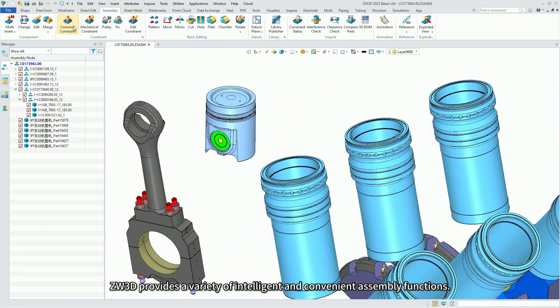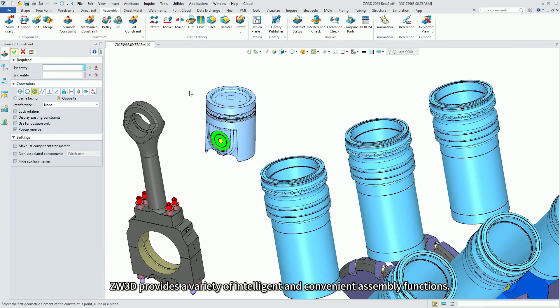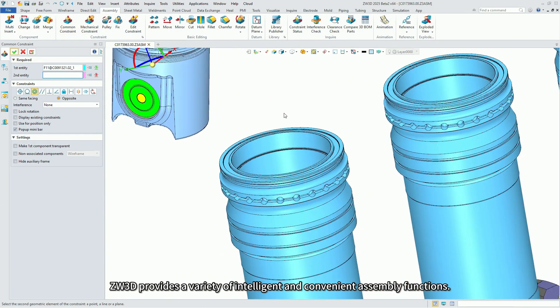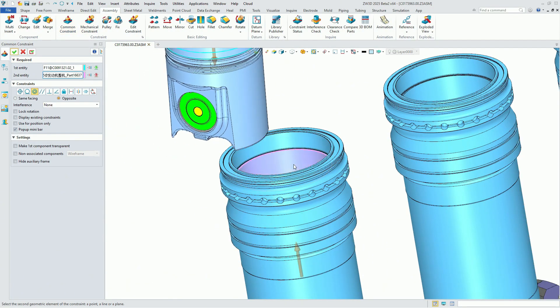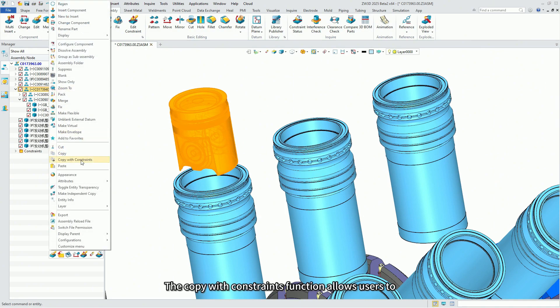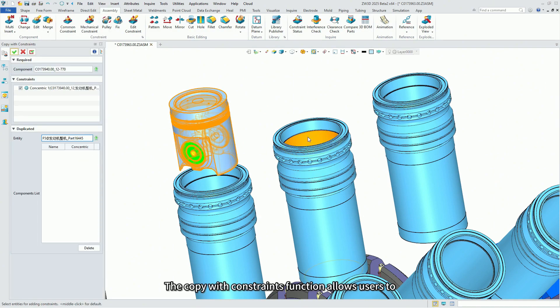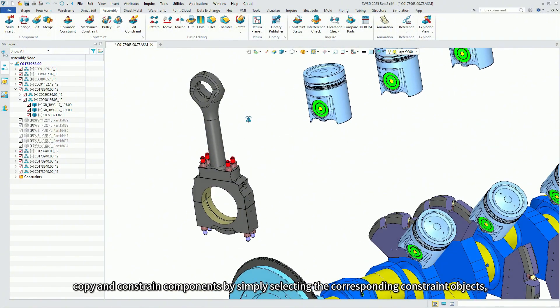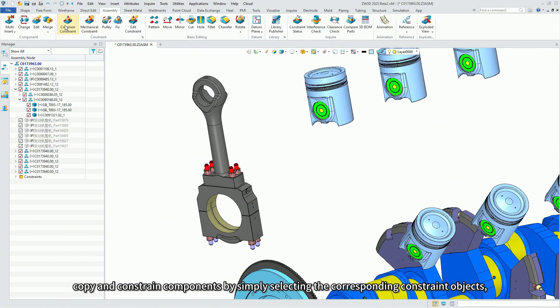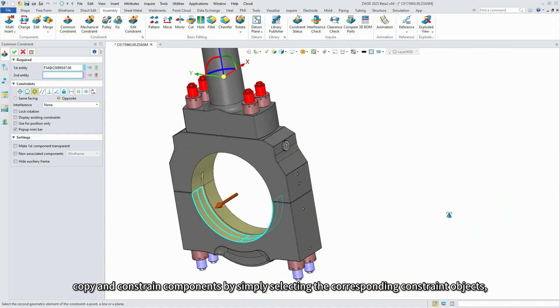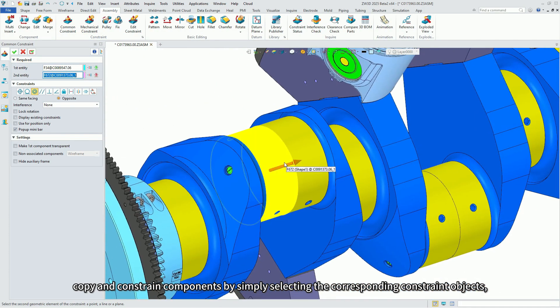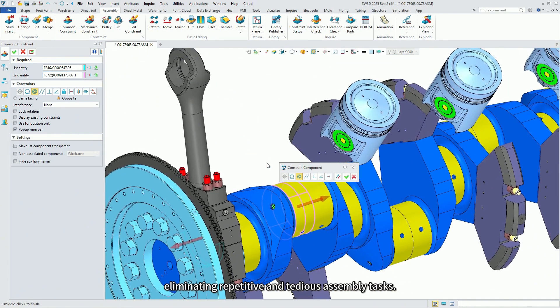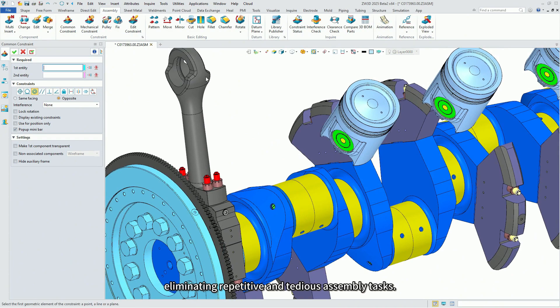ZW3D provides a variety of intelligent and convenient assembly functions. The copy with constraints function allows users to copy and constrain components by simply selecting the corresponding constraint objects, eliminating repetitive and tedious assembly tasks.